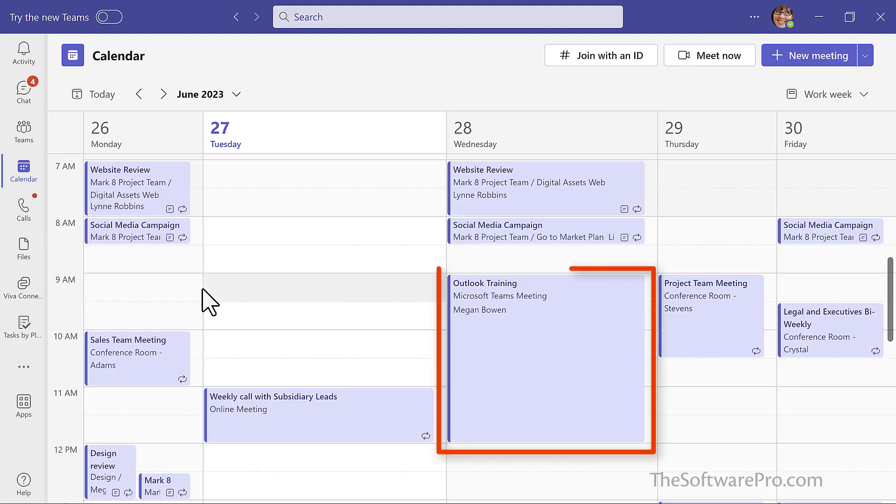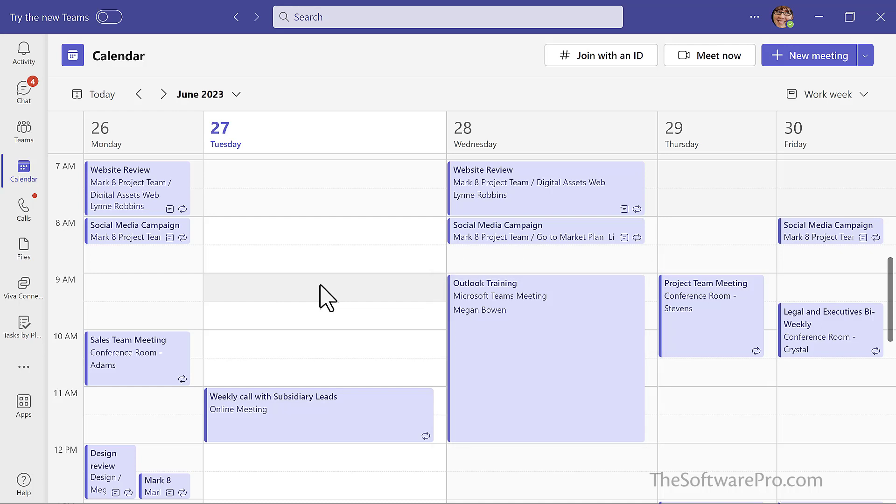And here we see that same meeting showing up in my Teams calendar. So when we get close to this timeframe, I could even join the meeting directly here from Teams or from Outlook.